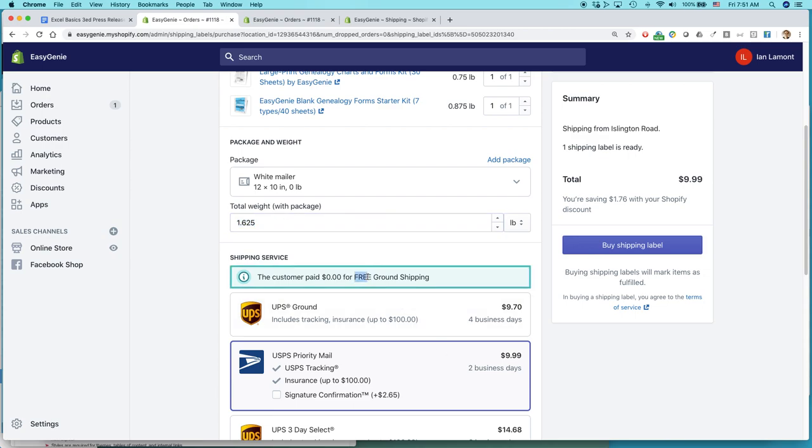And that's not good for me because first of all, I offered free ground shipping and I don't want to pay $10 for it. And also because I know that there's a priority mail option, a flat rate option, that is cheaper than $10.